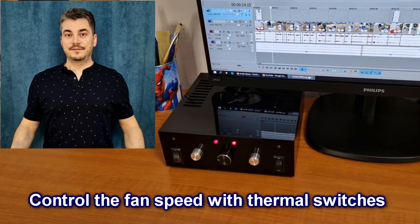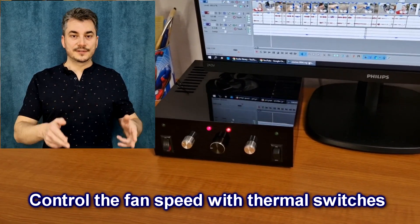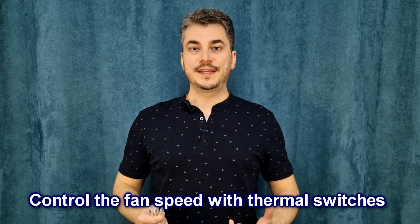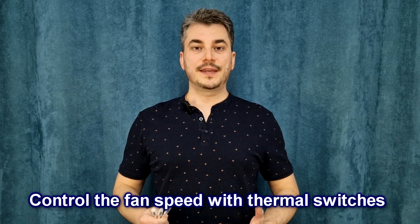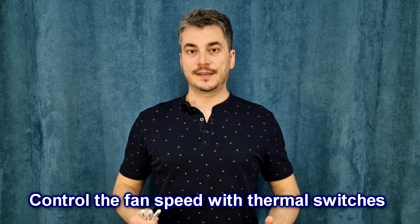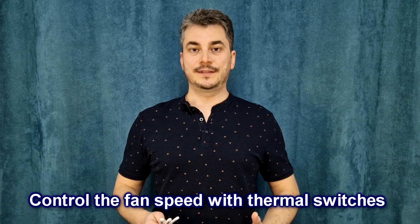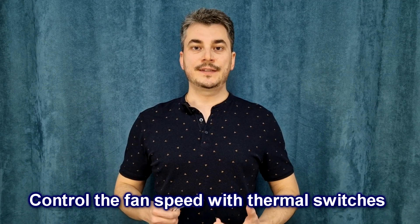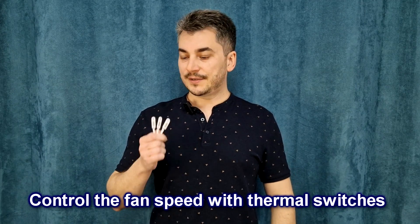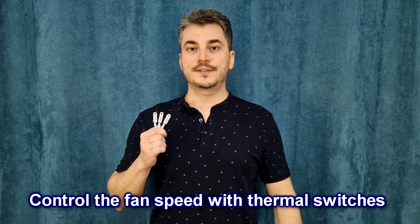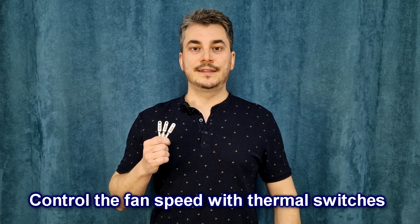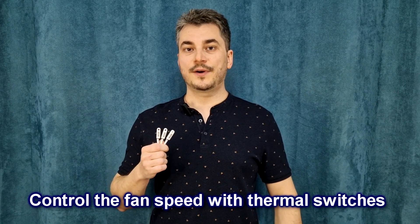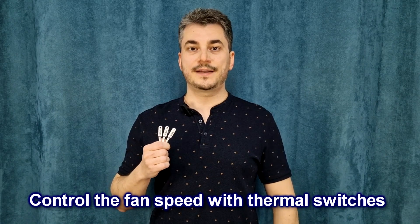The noisy fan is right in front of me. To improve the amplifier and make it less annoying, I want to change the fan speed depending on the heat sink temperature. So I bought some ceramic thermal switches and in this episode I will show you a simple way to control the fan speed.